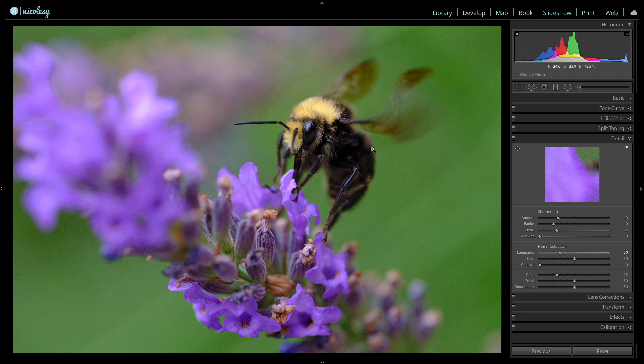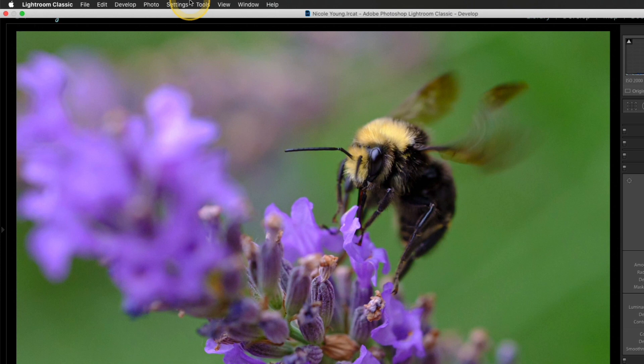I'm going to go to Photo, Edit In, and I'm going to select Adobe Photoshop 2020.